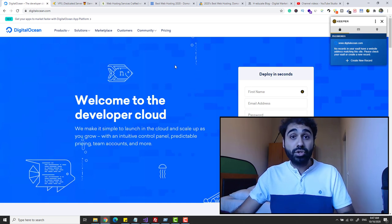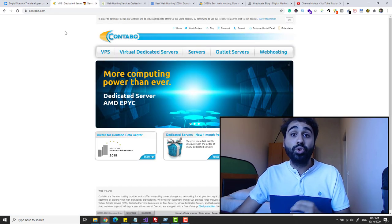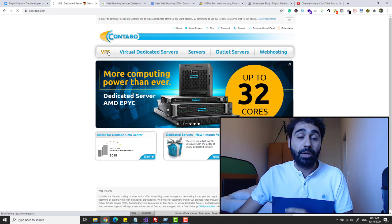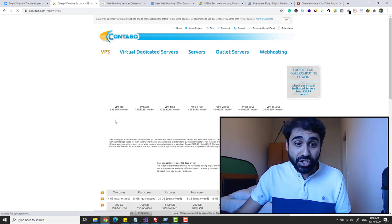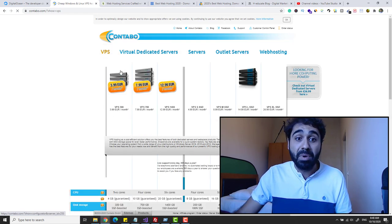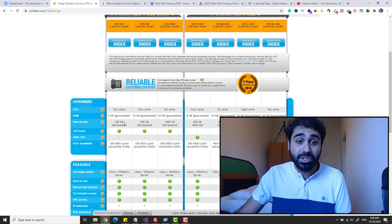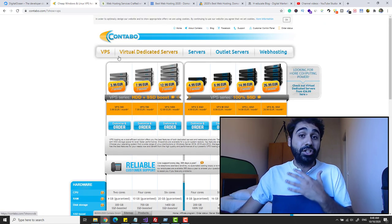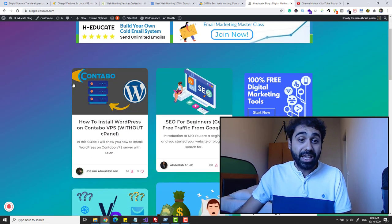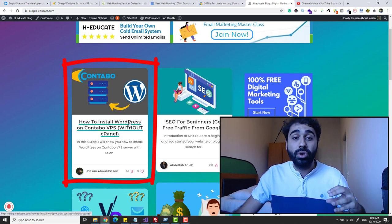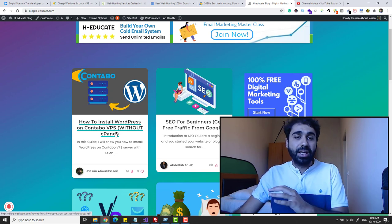You are not obliged to use DigitalOcean — it's up to you. To help you more, I created a full tutorial on how to host WordPress on Contabo VPS server. If you go to Contabo VPS, you can start with a 3.99 euros per month VPS server — 4 gigabytes of RAM, 300 gigabytes SSD boosted. It's a great option. If you're interested, you can go to my blog now and see the full step-by-step guide on how to install WordPress on Contabo VPS without cPanel.